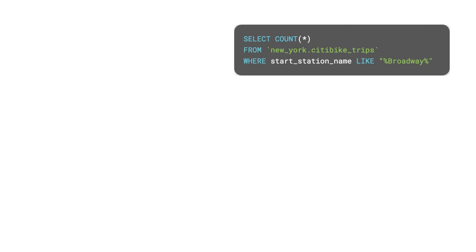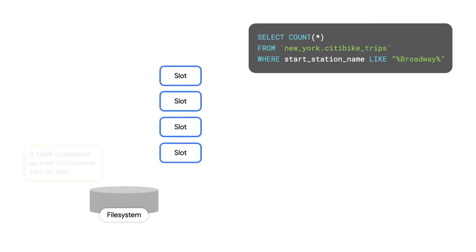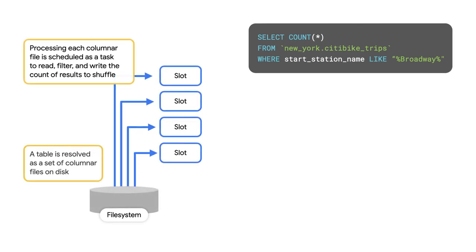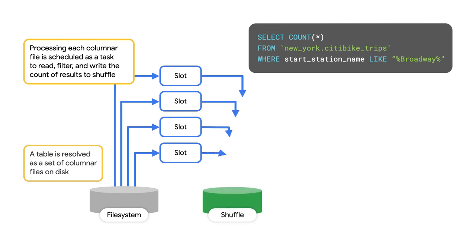In this first stage of the query plan, a set of slots will access the distributed storage to read in the table. The input table is actually made up of a set of input file blocks. For each input block, a slot is needed to process the file, read, and filter down the rows. Each worker then writes one record into shuffle that contains the partial count for that input file.